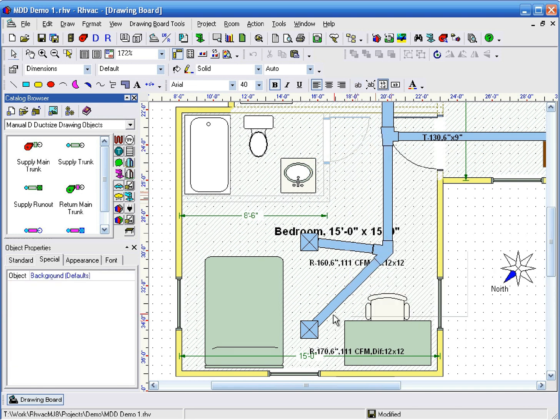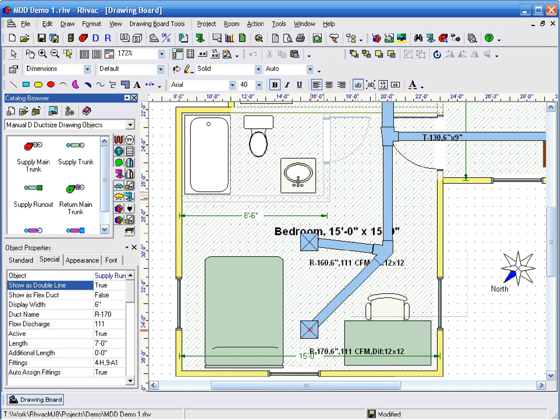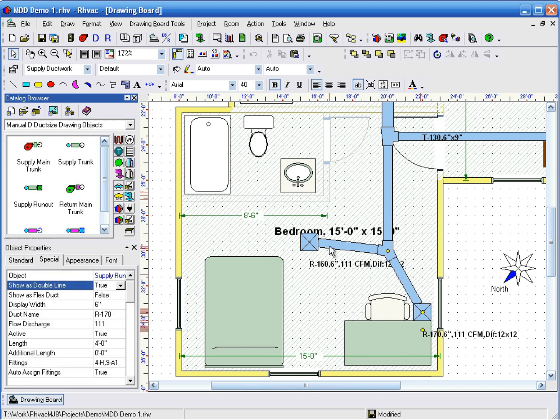Now let's reposition the remaining two runouts. To move a register, click on the center of it and drag and drop it wherever you want it to be.